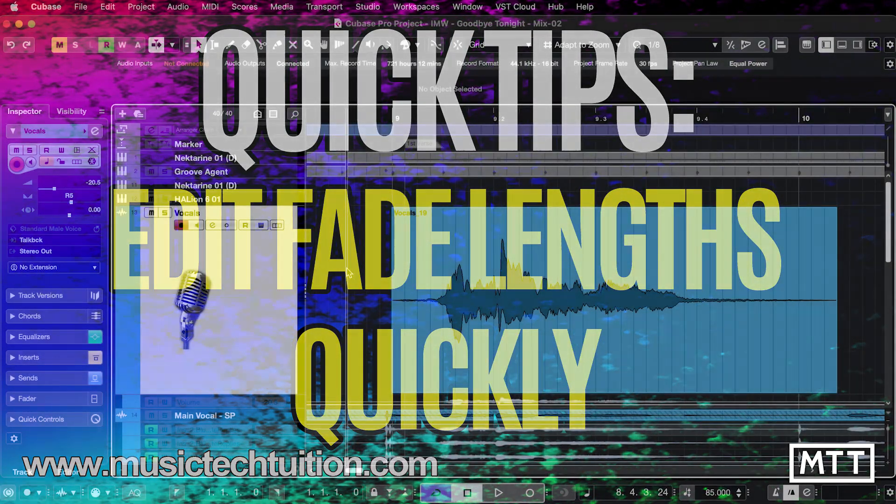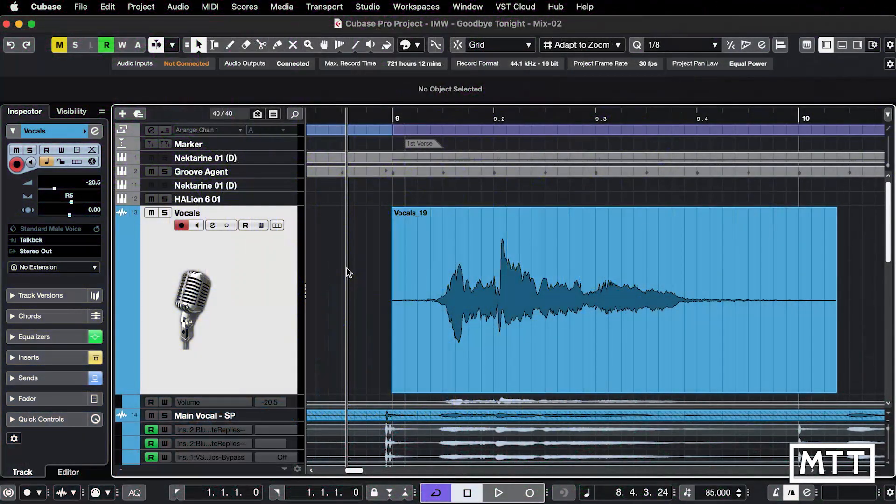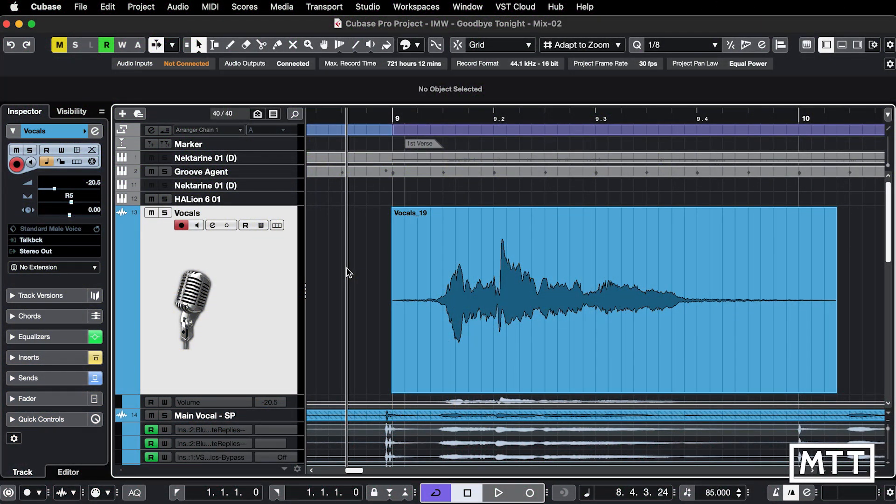Hello and welcome to this quick tips video which is about altering the lengths of fades quickly. This isn't the greatest description of it, but it's the greatest short description I could come up with quickly.